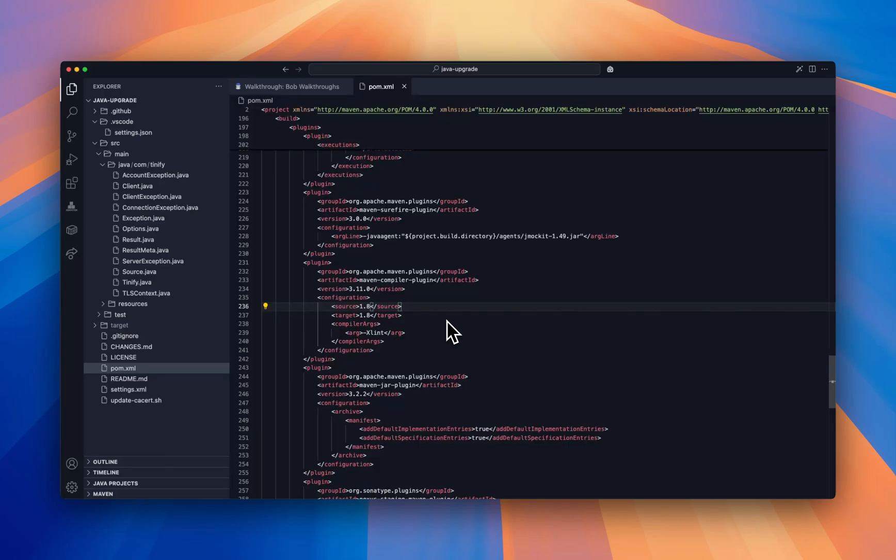As a Java developer, I want my application to be always current, running on the latest Java version. All of my dependencies are up to date.